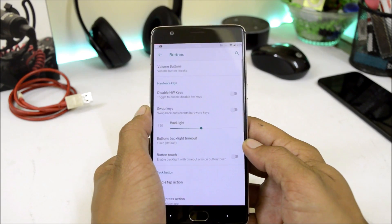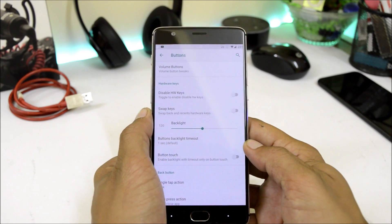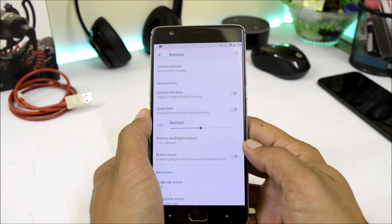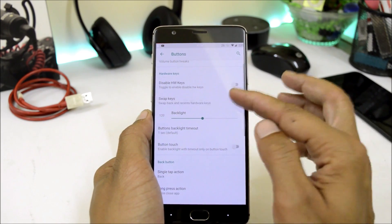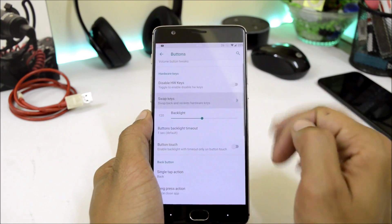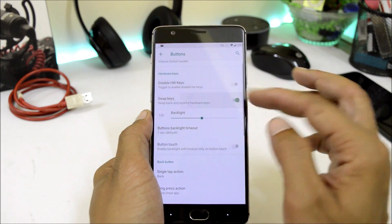Then few customizations related to buttons where you can customize volume buttons, disable hardware keys, and swap keys wherein you can swap the back and the recents key.